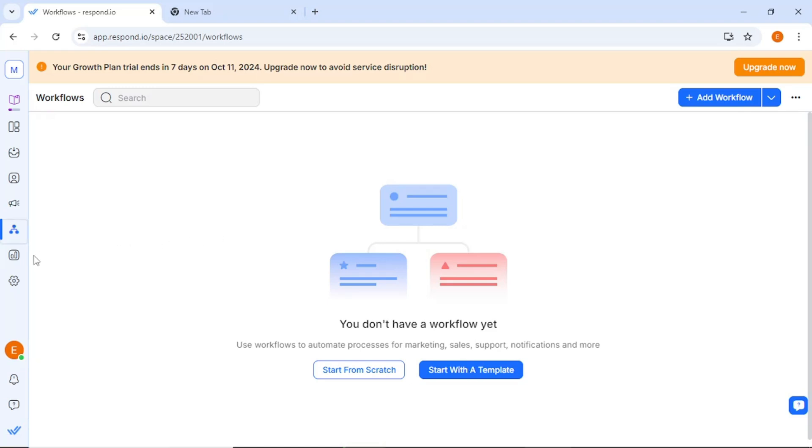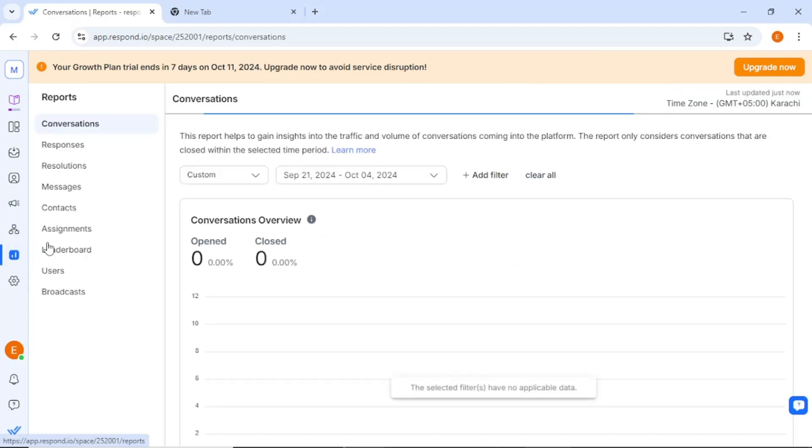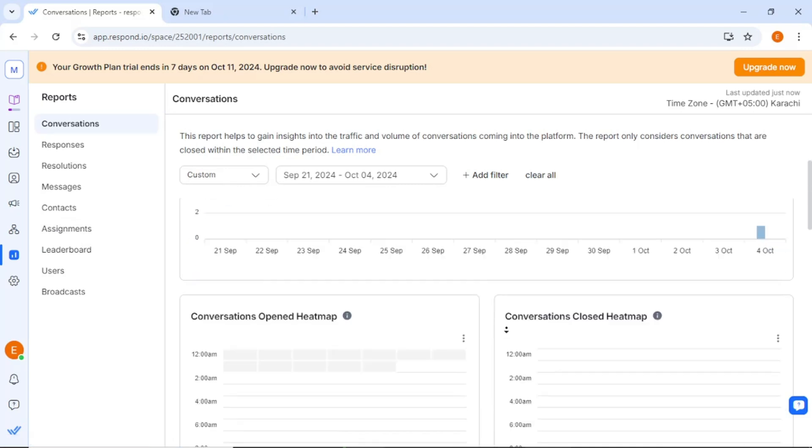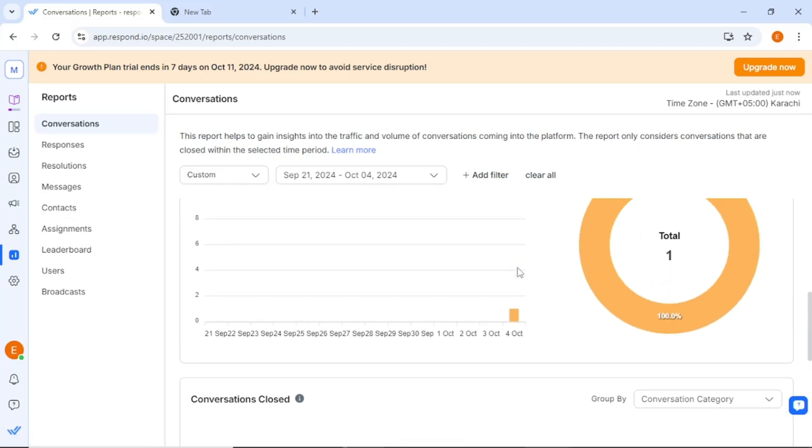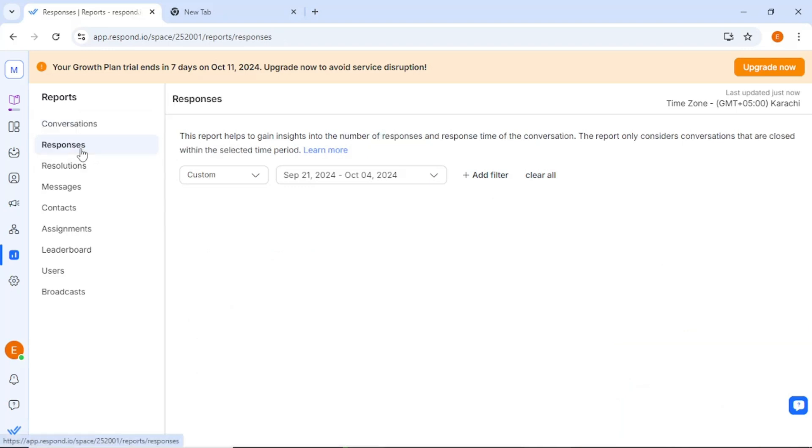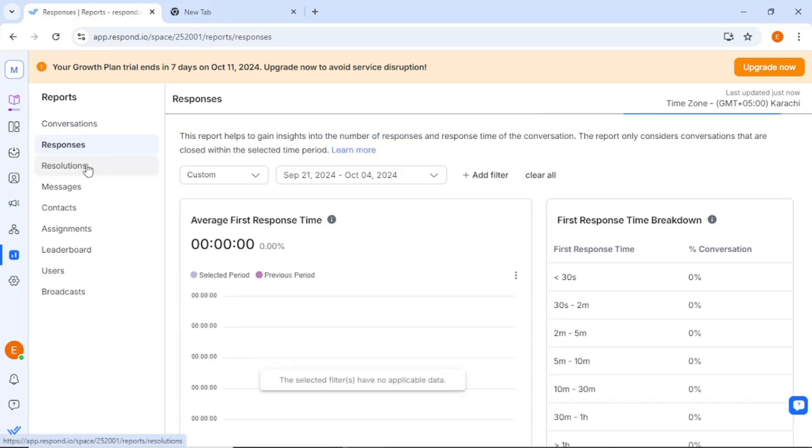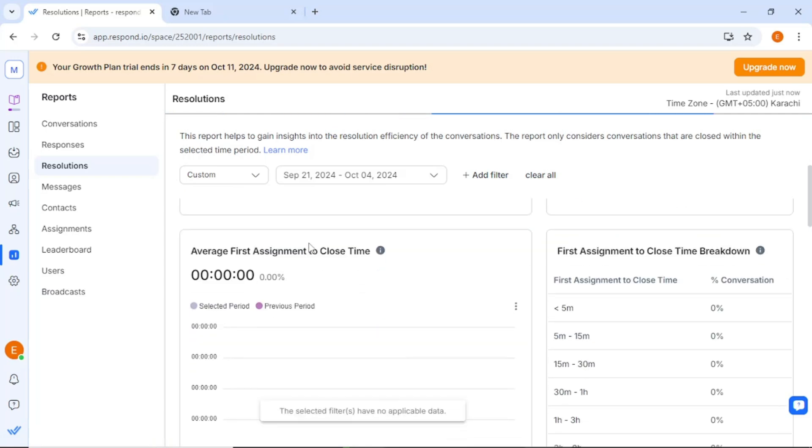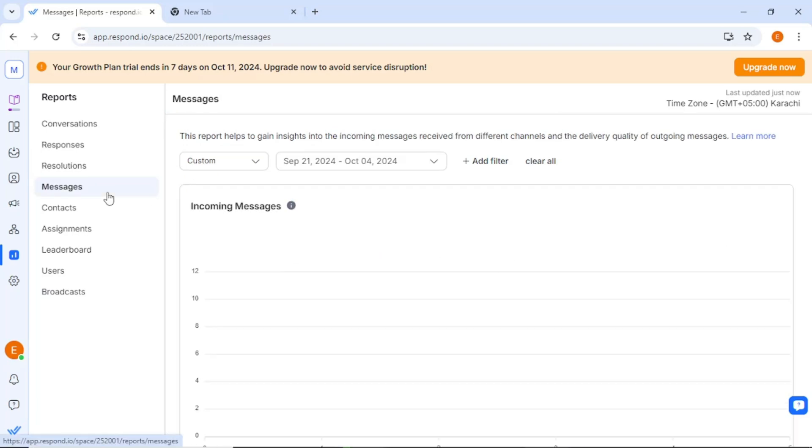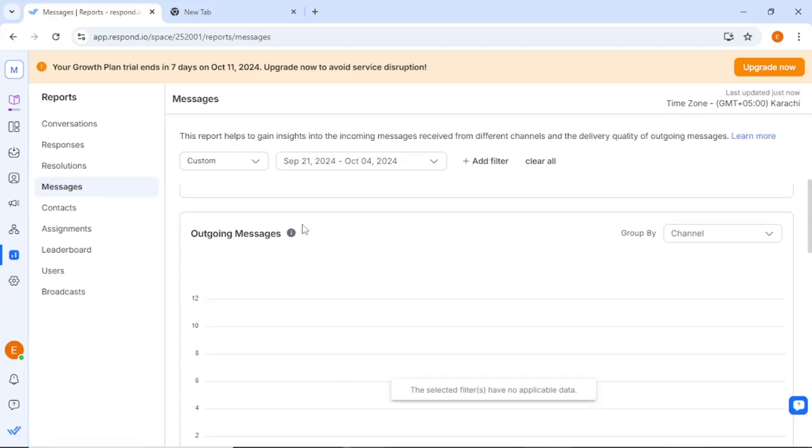Next, we have the reports section. This area provides visual insights into your messaging performance. You can view graphs and charts that display key metrics such as response rates, resolutions, and message volumes. This data can be invaluable in assessing how well your team is performing and identifying areas for improvement.